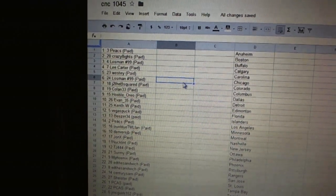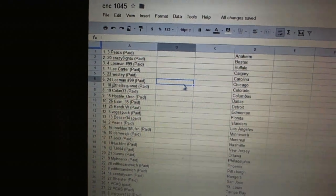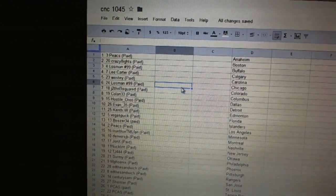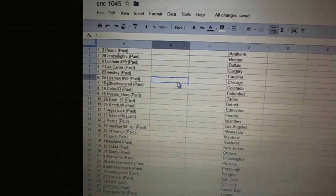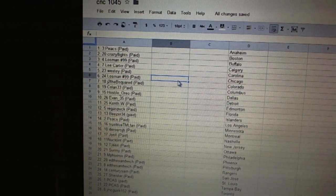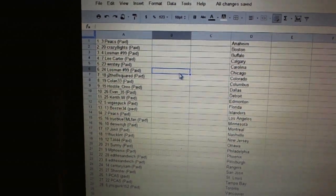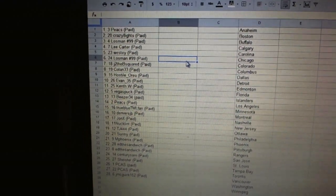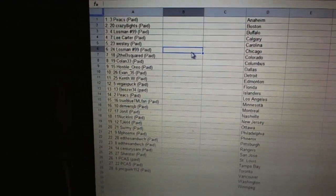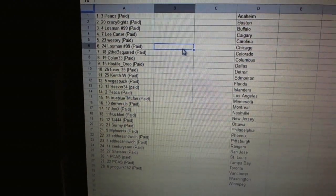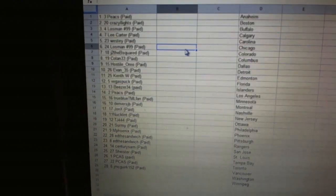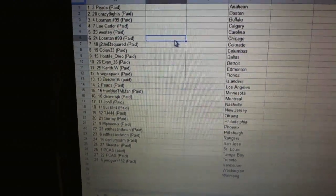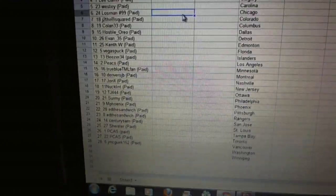Twelve, Vegas Puck. Thirteen, Beezer 34. Fourteen, Peaks. Fifteen, True Blue TML Fan. Sixteen, Denver's JB. Seventeen, John X. Eighteen, Knuckland. Nineteen, TJ 444. Twenty, Surmeat. Twenty-one and Phoenix. Twenty-two and twenty-three at the Sandwich. Twenty-four, Century Sam.